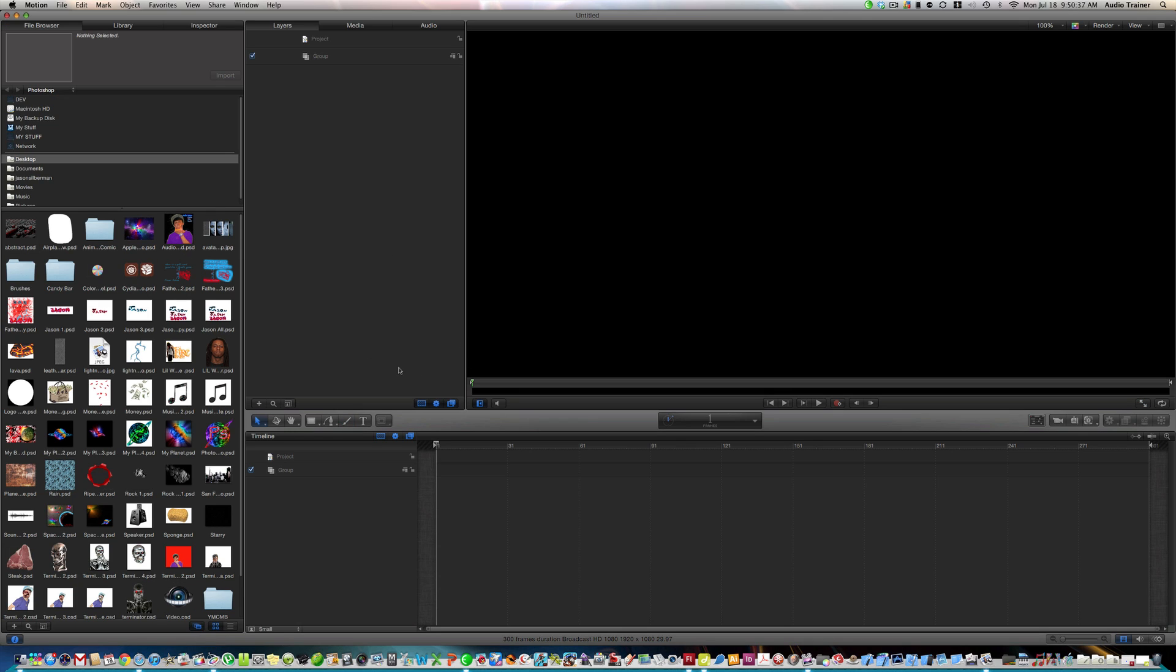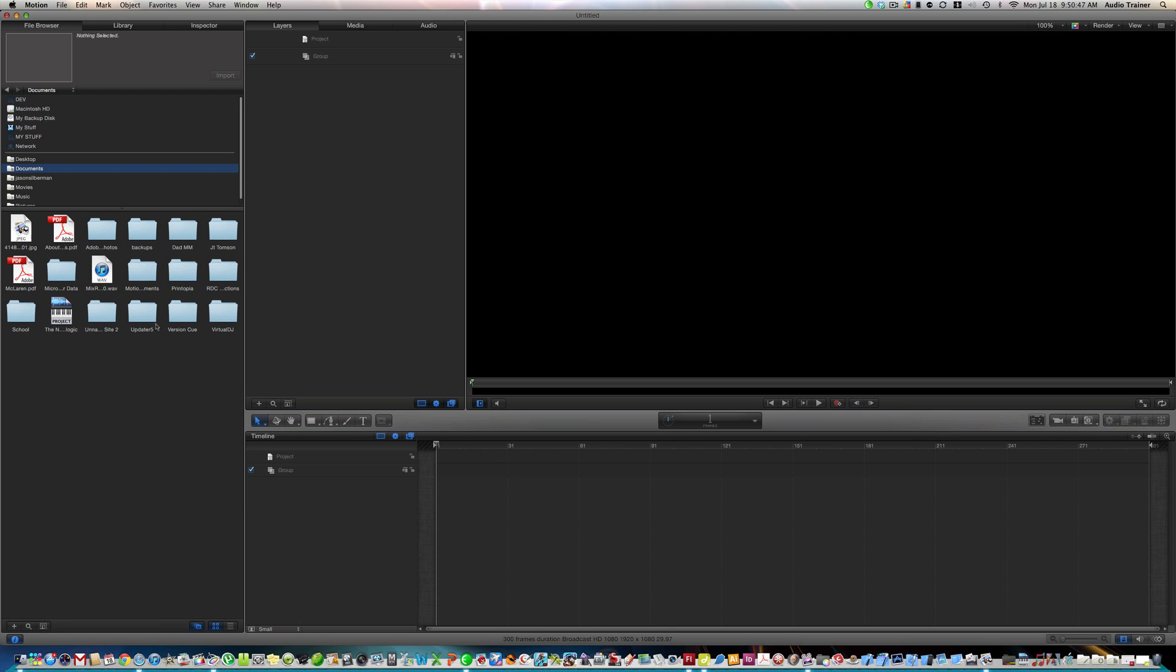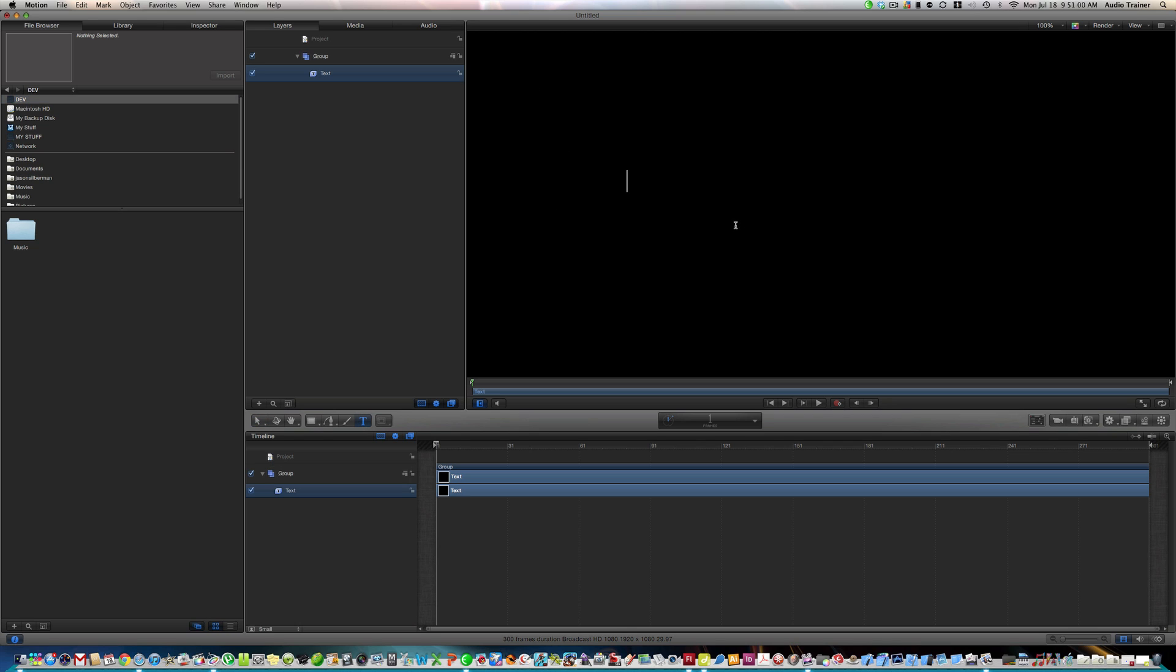So now what we want to do basically is, let's say we want some text right here that says tutorials.